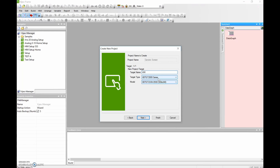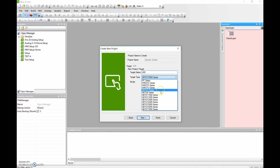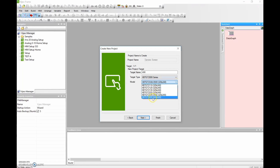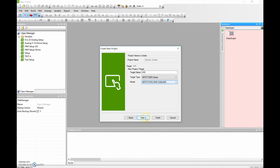So the next thing I'm going to do is hit Next. You're going to choose your target type — there's a number of different series there. I'm using the 2000 series, and then I'm specifically choosing the 2330. Next we're going to hit Next.